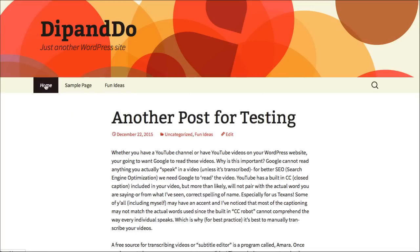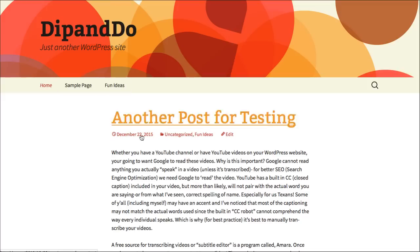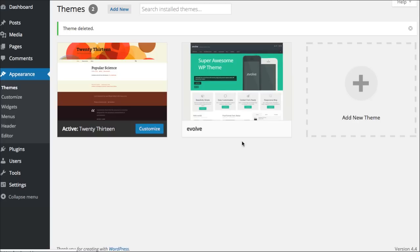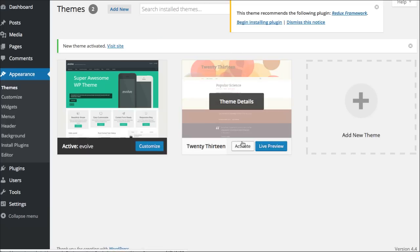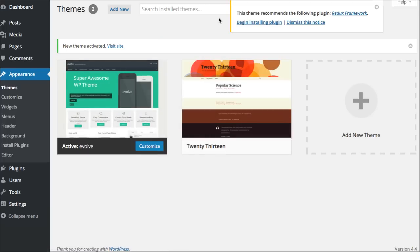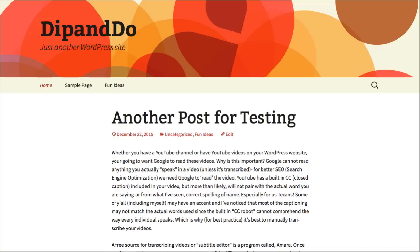So how do we change our theme without losing content? I'm going to go and show you what happens when you change a theme just simply by clicking activate on a different theme. It's automatically going to switch which ones I'm using. I'm going to come back here to the front side of my website and click refresh.